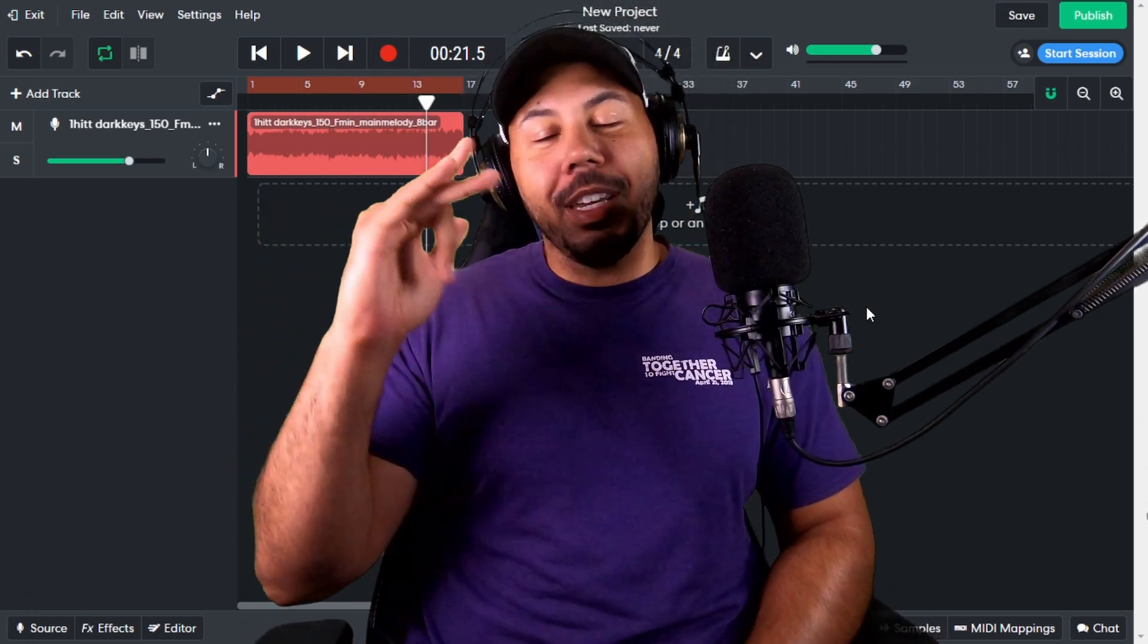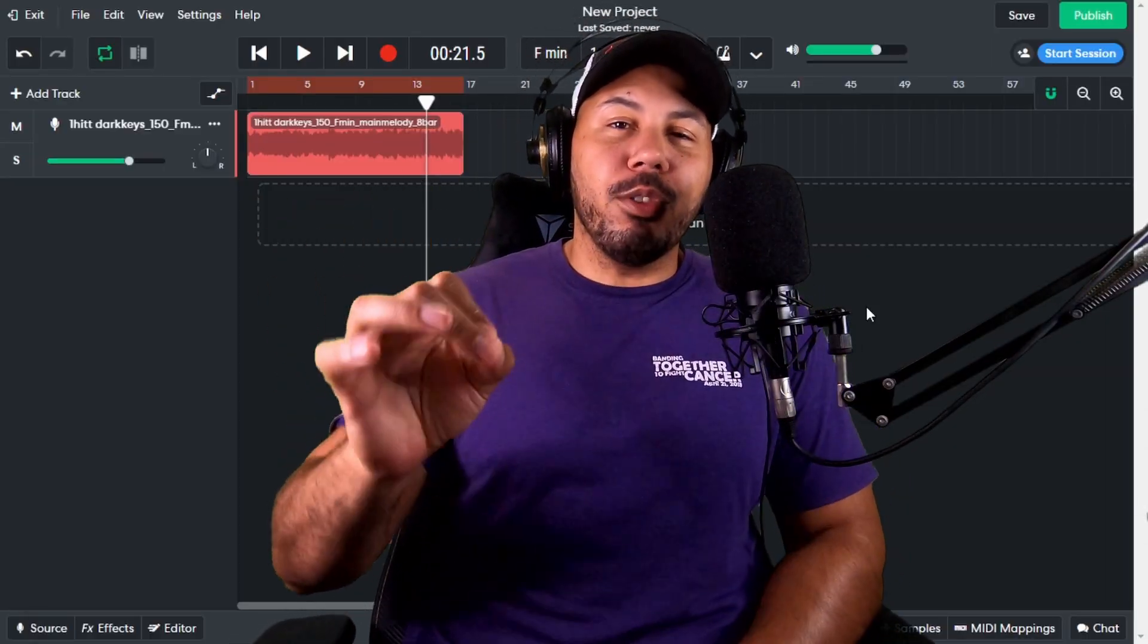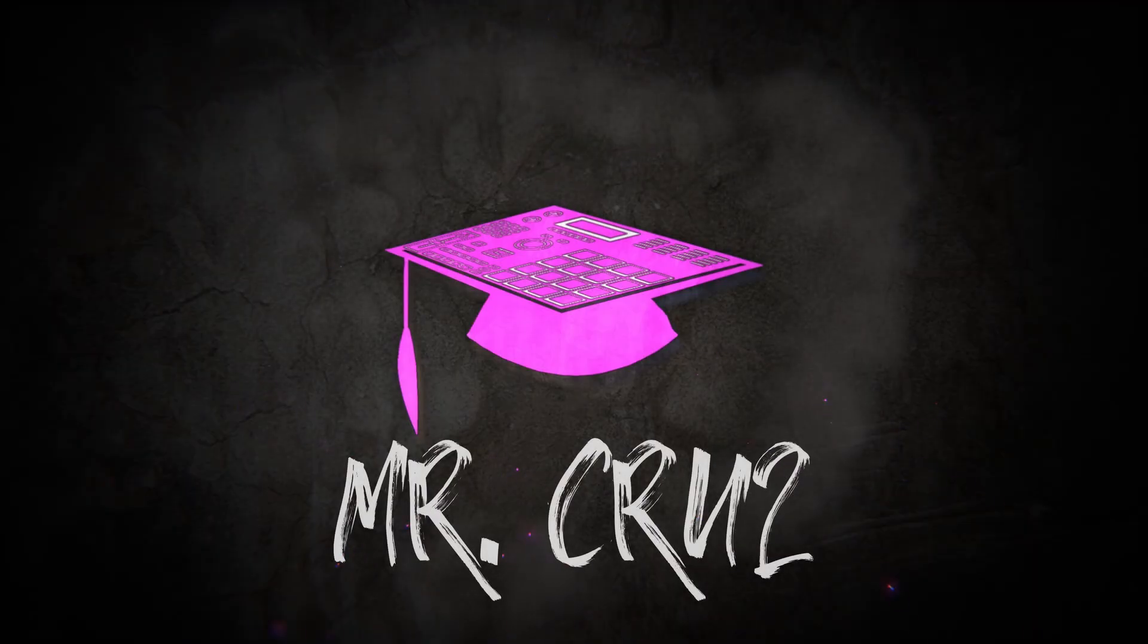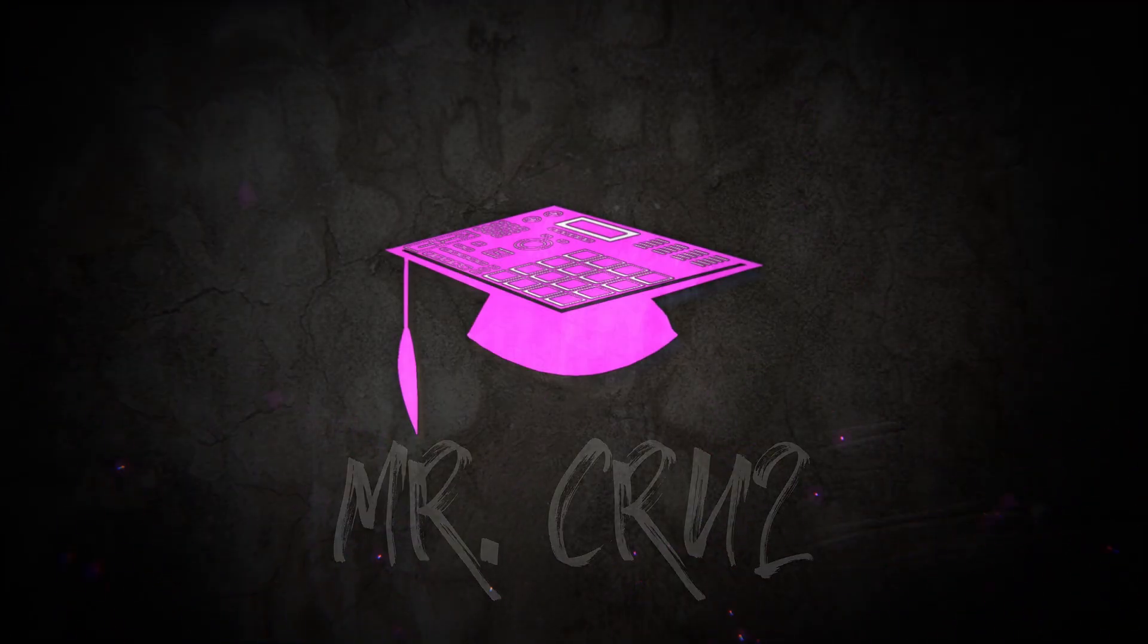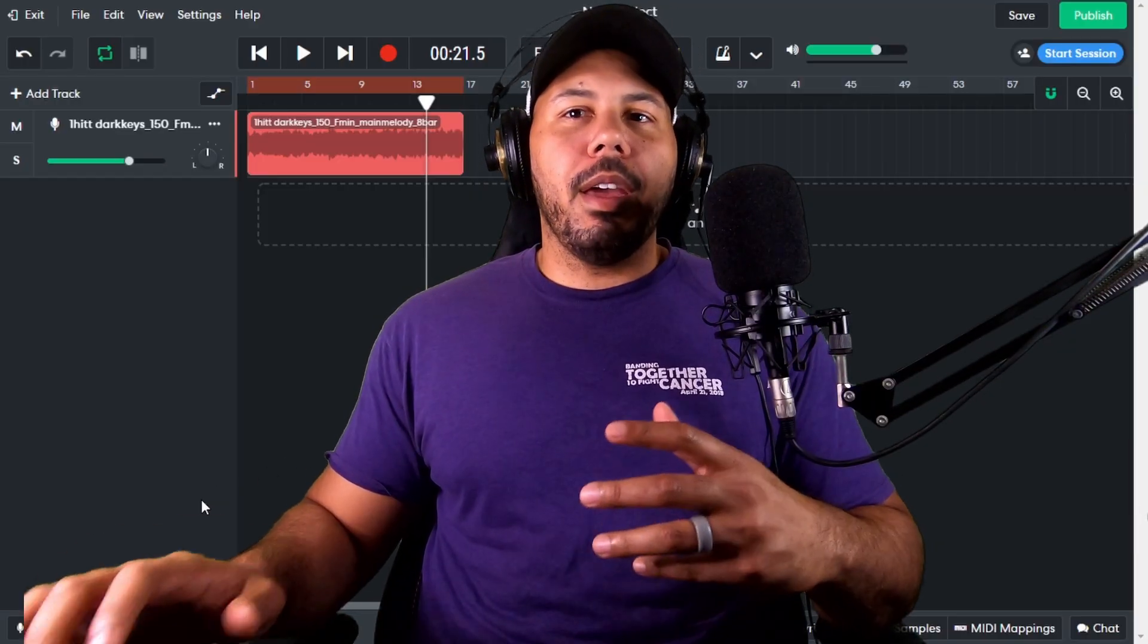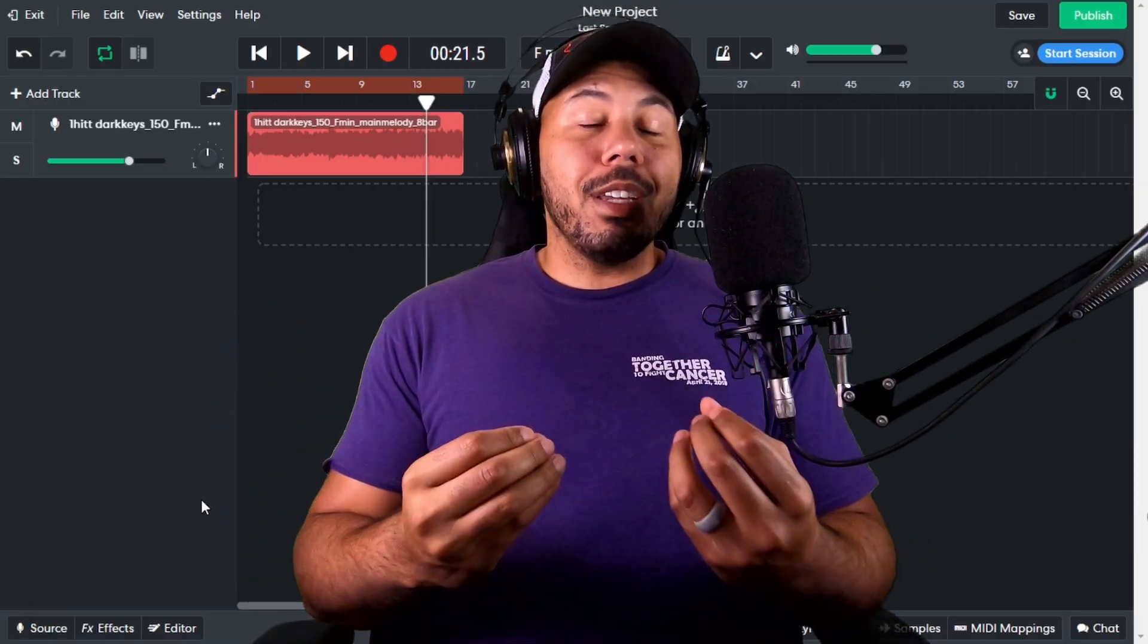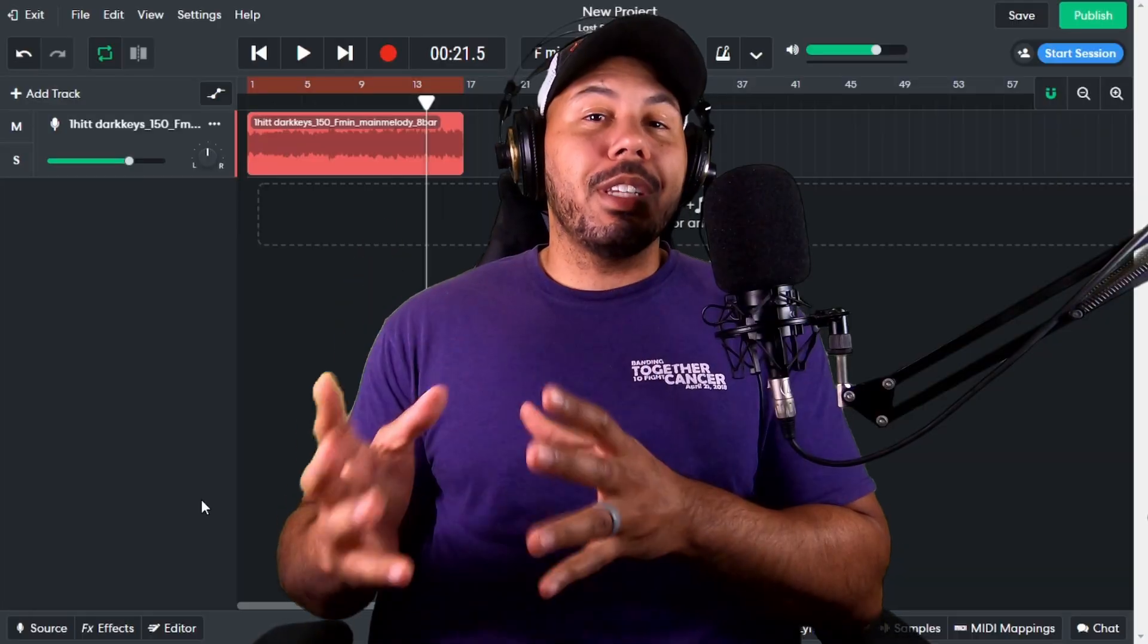In today's video, I'm going to give you guys a rundown on BandLab's new sampler. I know it's been several weeks since BandLab released their latest update. One of the greatest things about this update is their new sampler.